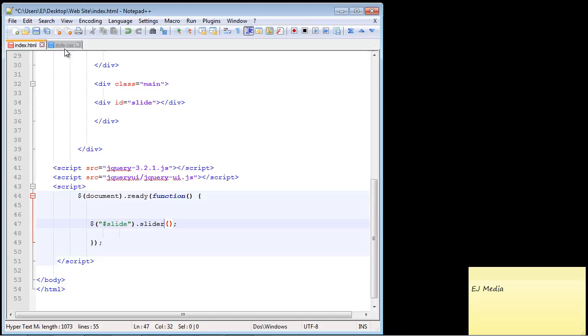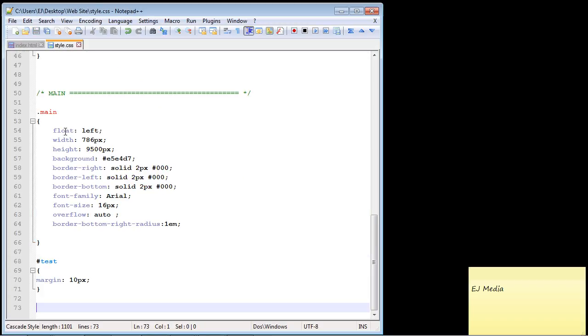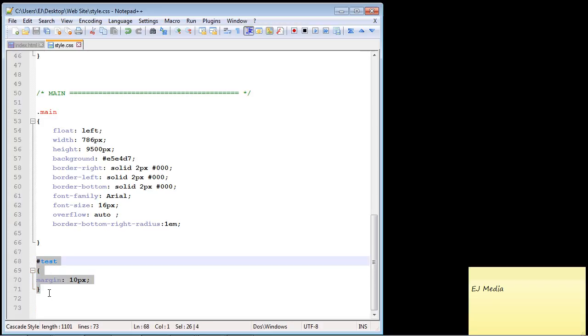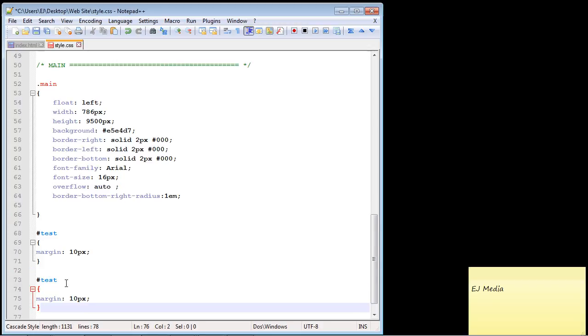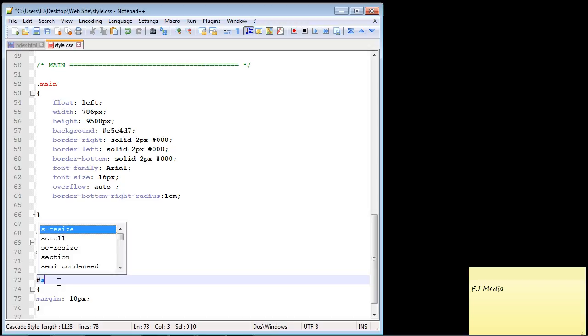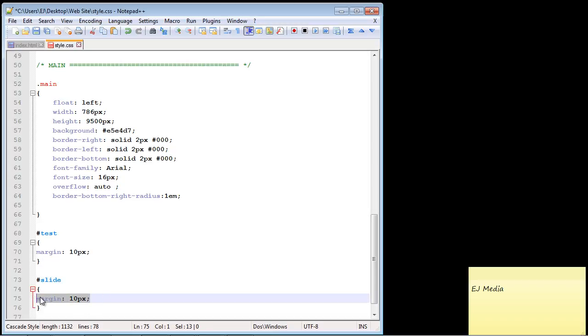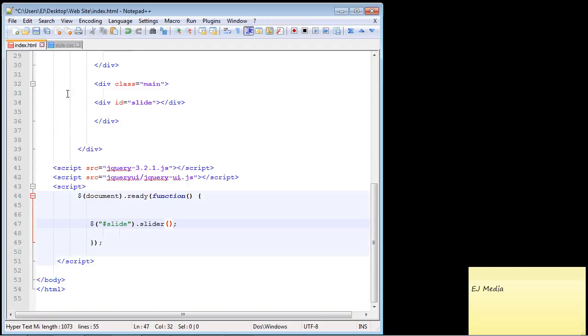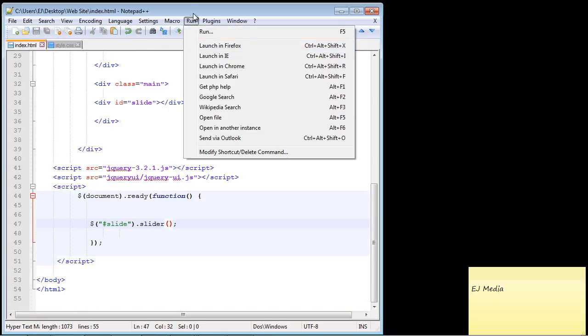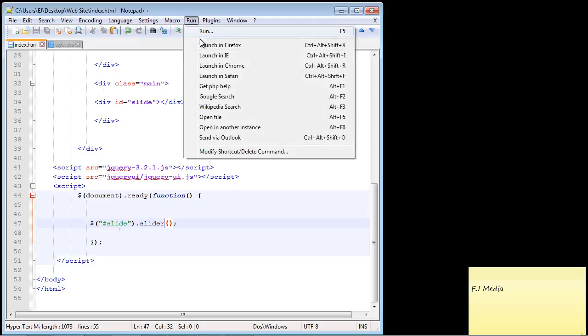Before we do that let's head over to our style.css and let's go ahead and put some margin around our slider. Let's just copy and paste this right here, this id of test, and of course we need to specify our id which is slide. All we want is a margin of 10 pixels so that works out good. Make sure you save your style sheet.